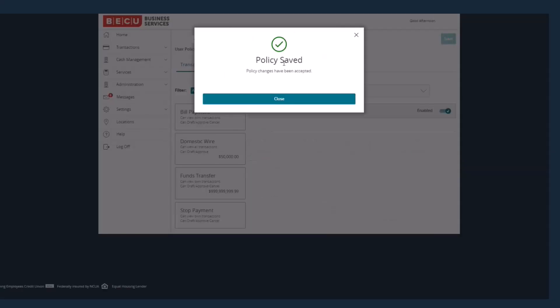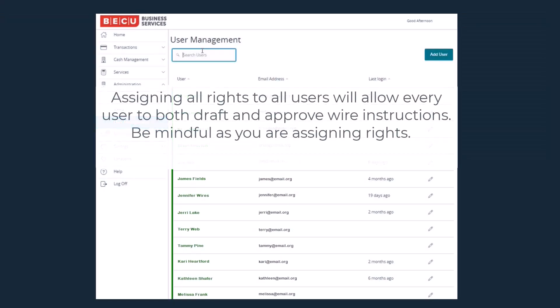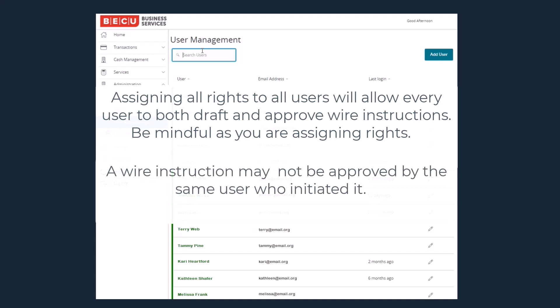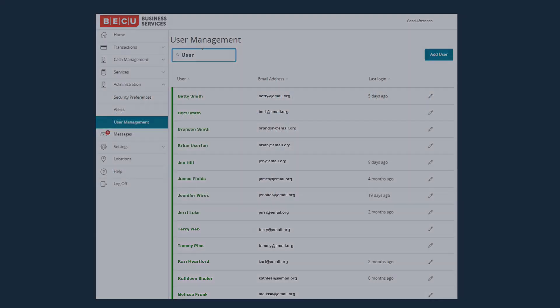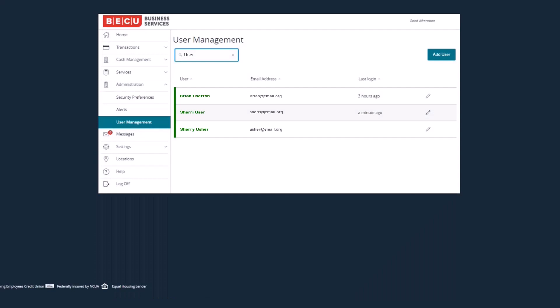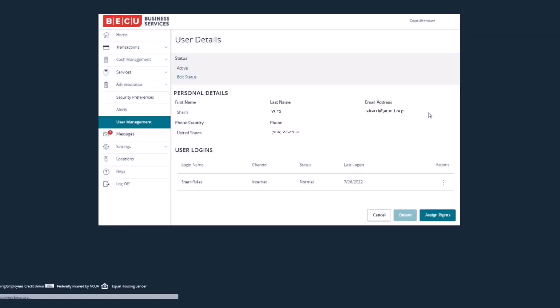Please note that assigning all rights to all users will allow every user to both draft and approve wire instructions, so be mindful as you are assigning rights. A wire instruction may not be approved by the same user who initiated it — a second, different user must be set up to approve the wire instruction. Repeat this process for any other users you wish to grant wire access. Once all users have been added, you are ready to begin initiating wires using Dual Control.